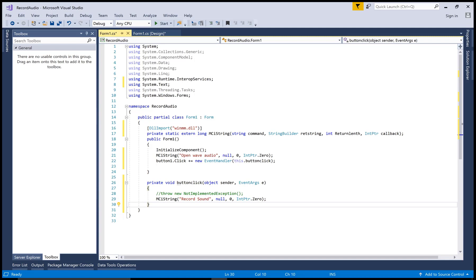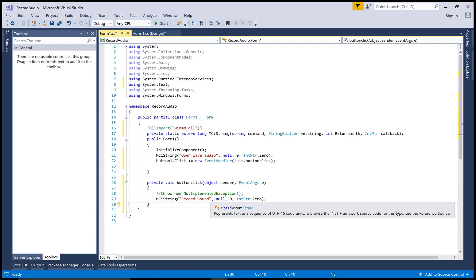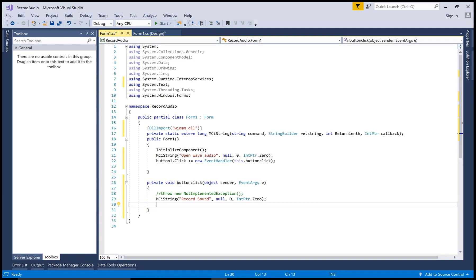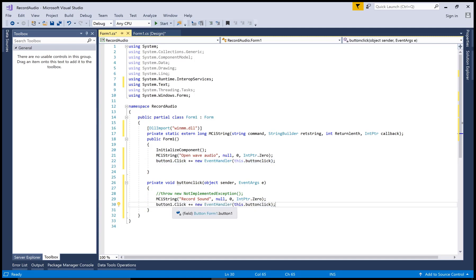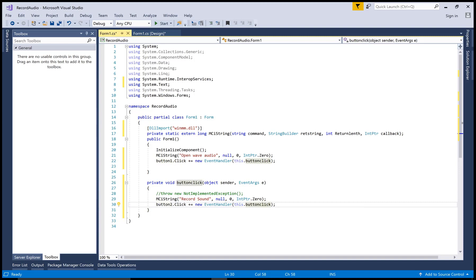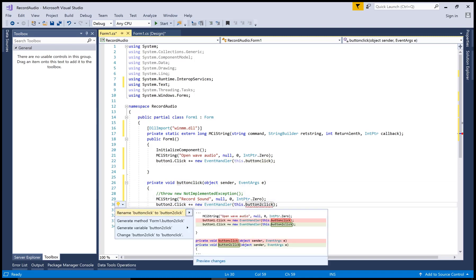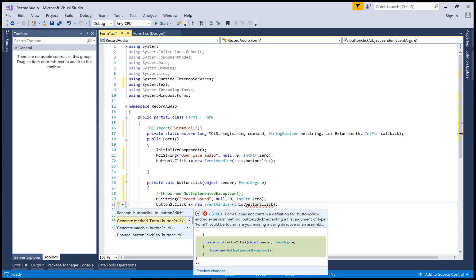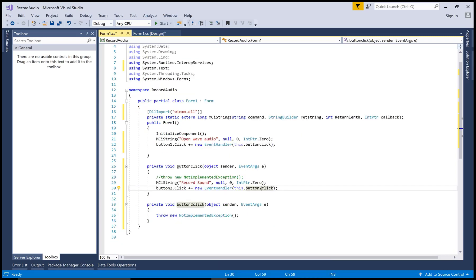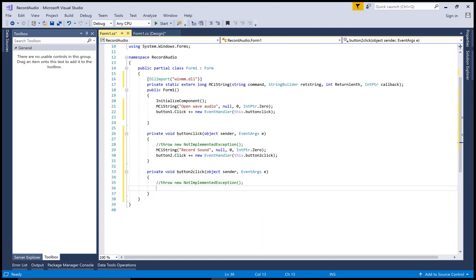Copy and paste the code for button2_Click. In this method you can save your file — pass the same string pattern, this time with the save sound command.